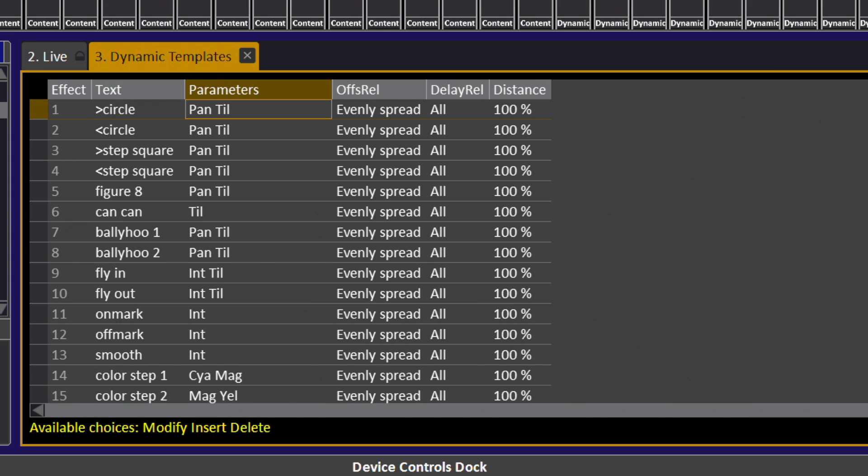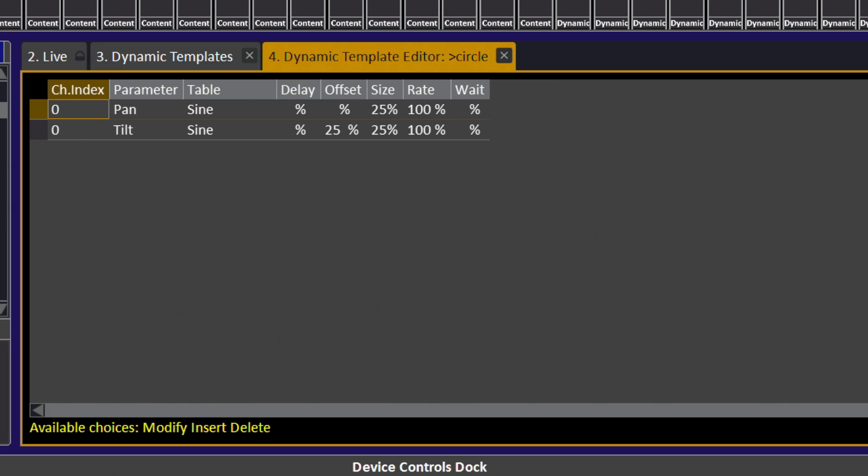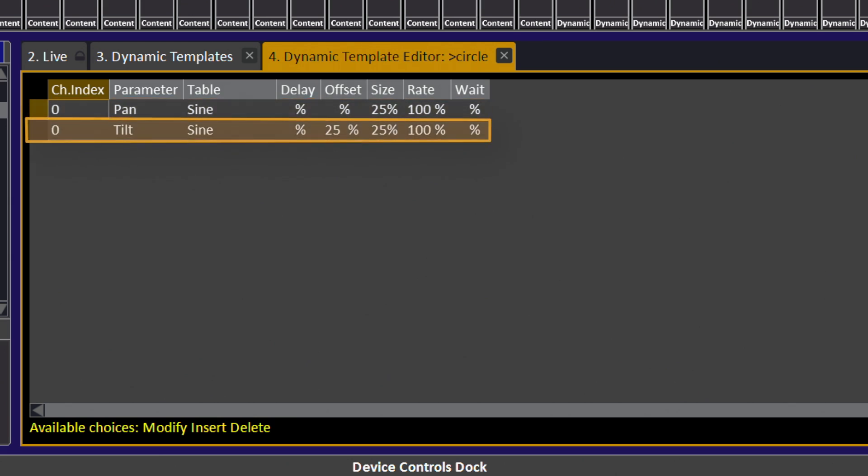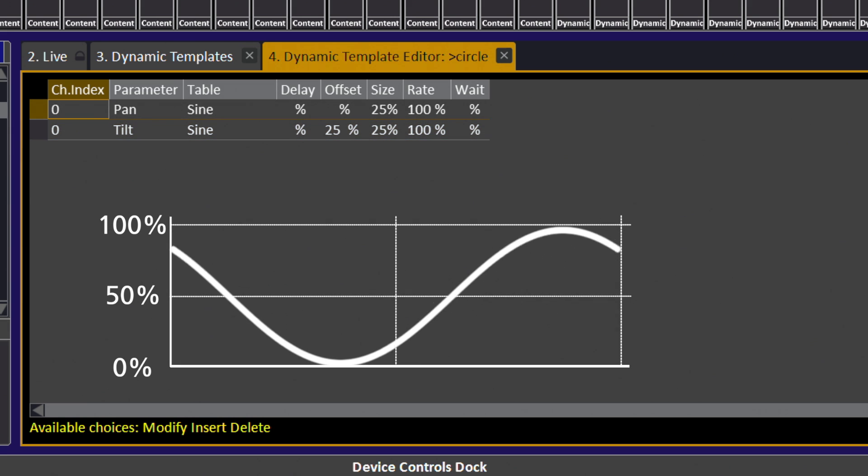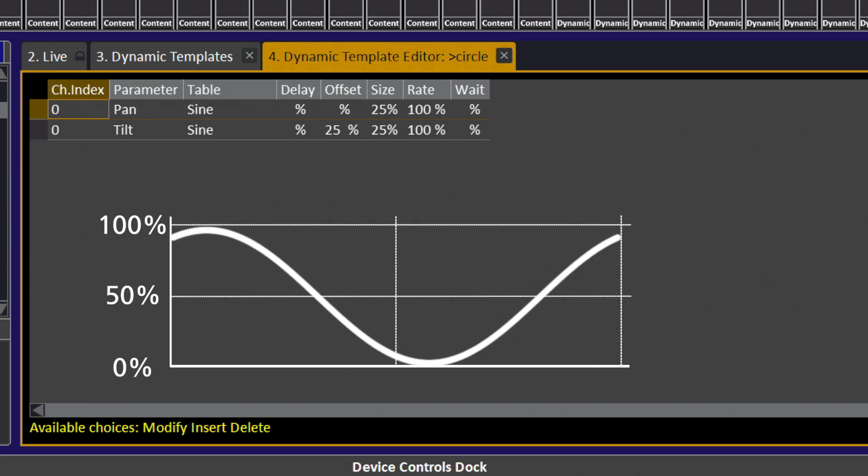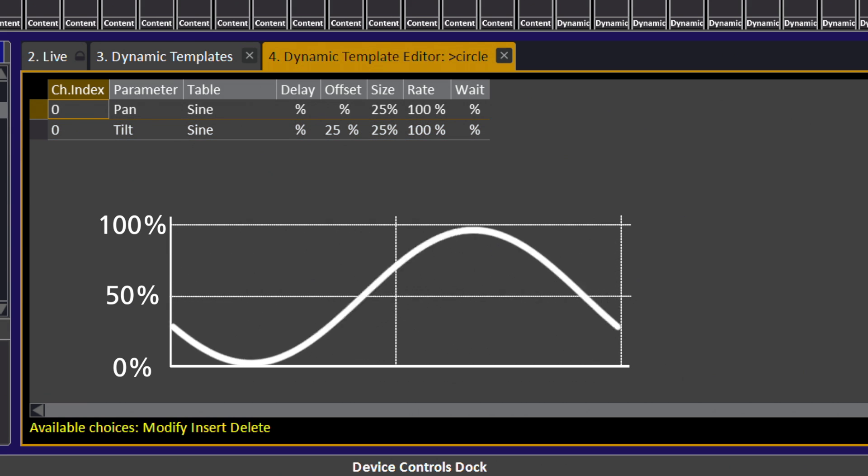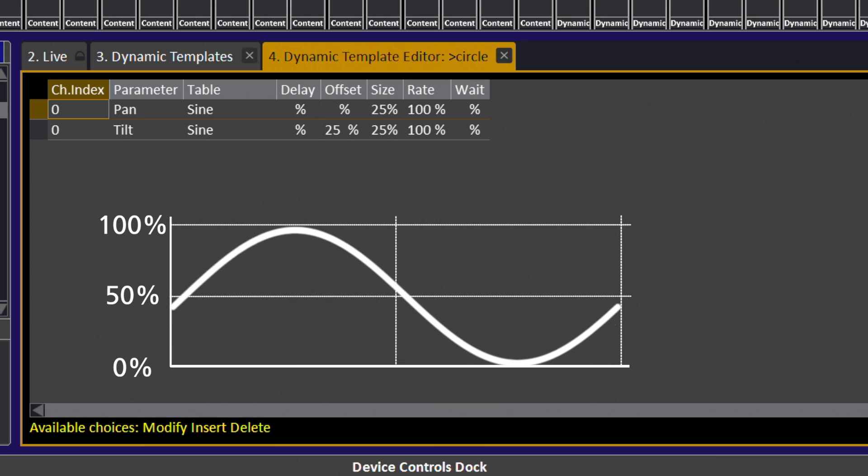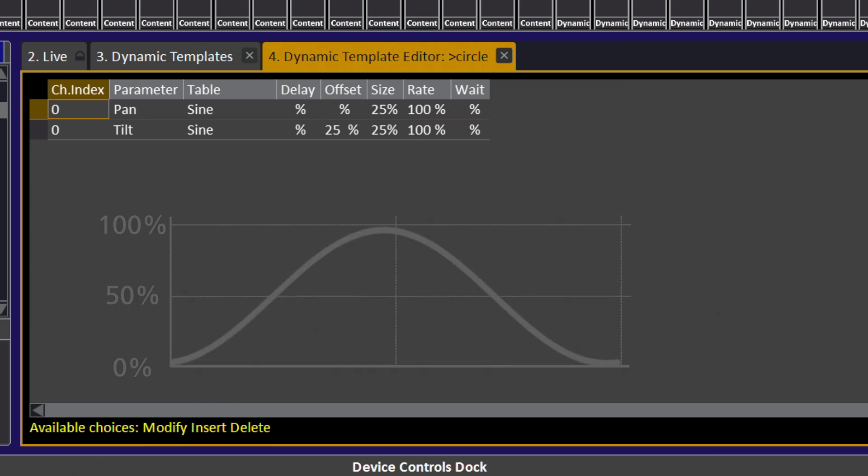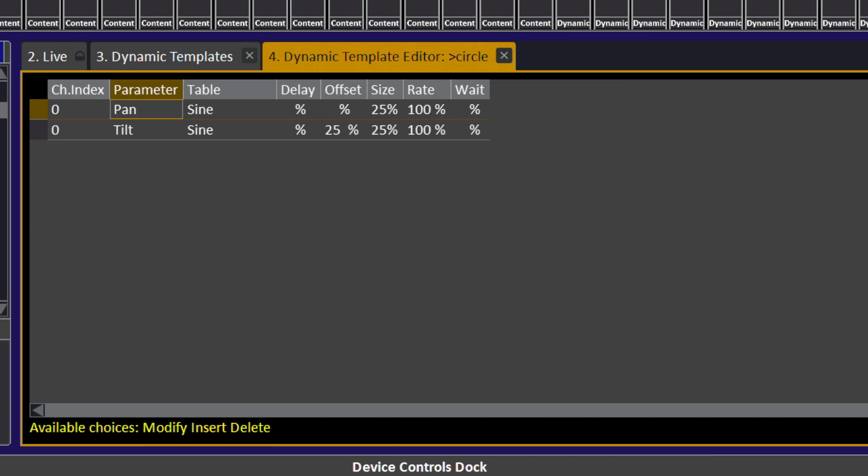A circle is a pan and tilt effect. When I hit modify on the parameters cell of the circle, I'm going to see all the pieces of mathematics and how many parameters are actually involved in creating a circle effect. In here you can see there's just two parameters, a pan line and a tilt line. Each parameter is being given a sine wave to perform around whatever the base point is, and in order to create the circle shape you can see that the delay, offset, size, rate, and weight information might be different from one line to the next.